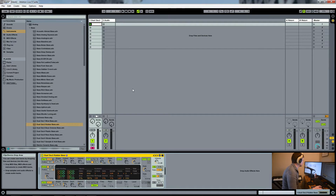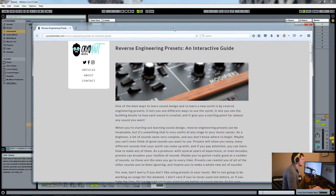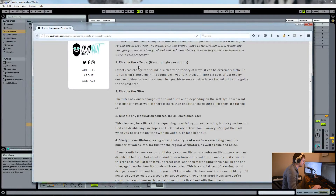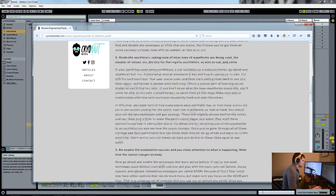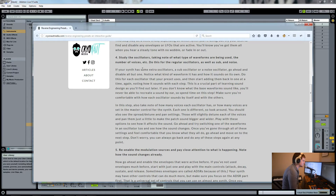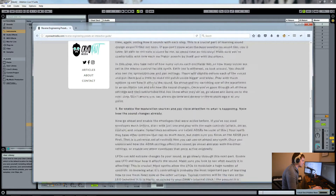If you've been paying attention to anything I've been putting out lately, you'll notice I have a guide for how to reverse engineer presets. Step number one is always going to be: disable the effects, then disable the filter, disable the modulation sources like LFO and envelopes. Then you're going to disable each oscillator down to just one — leave one active so that you can hear how it sounds by itself. Then start moving around some of the parameters and see how those affect that one oscillator, and do that for each one.